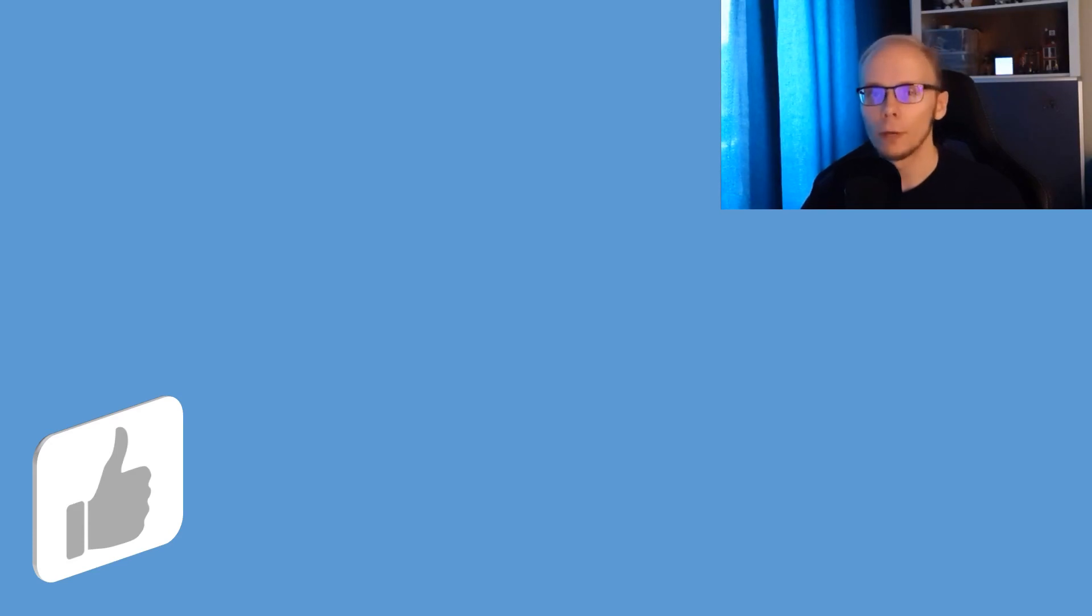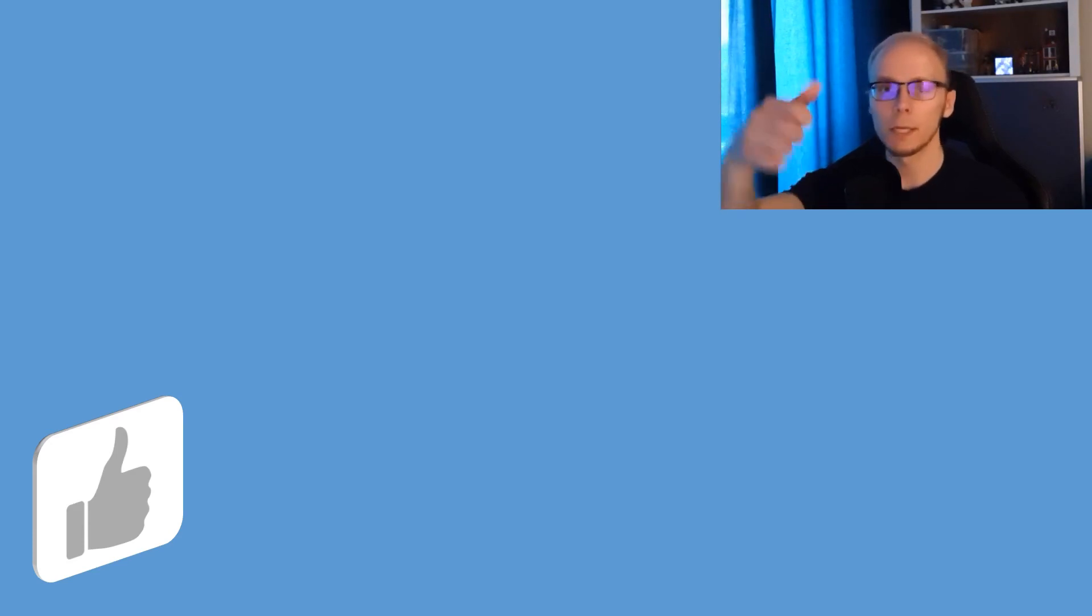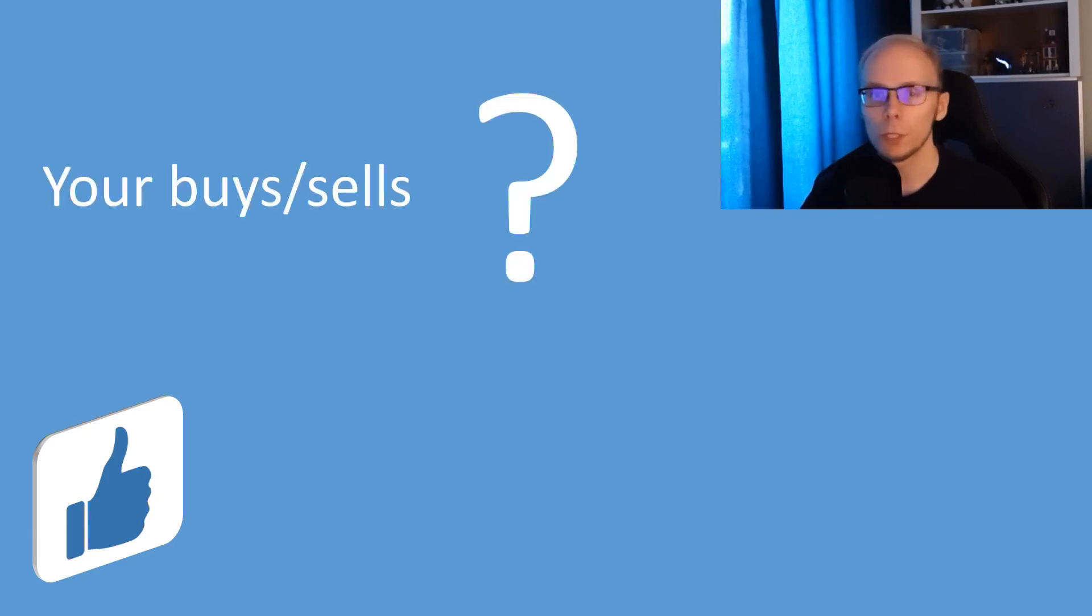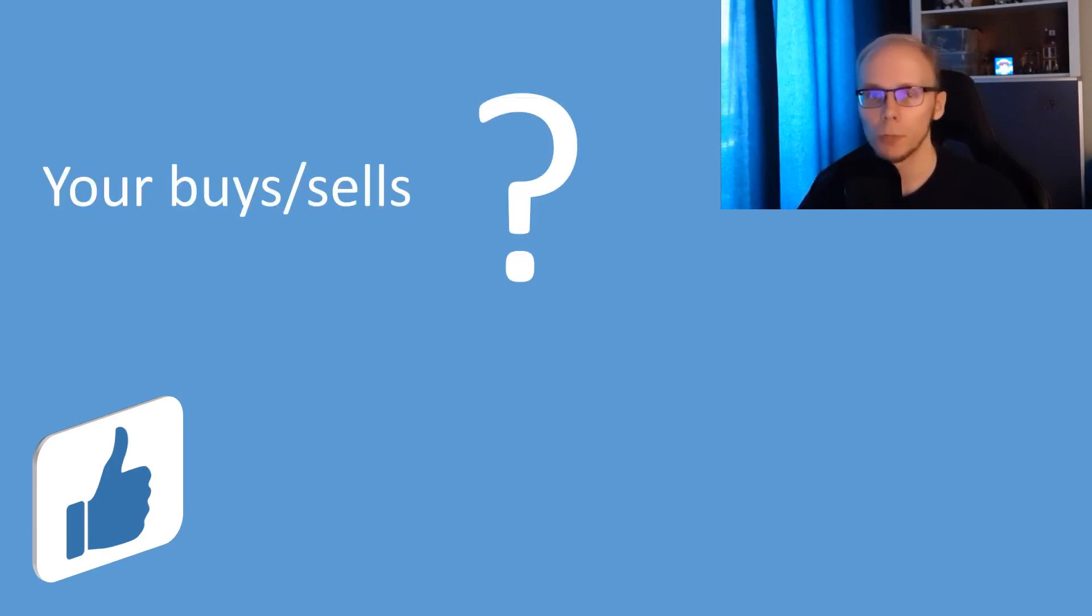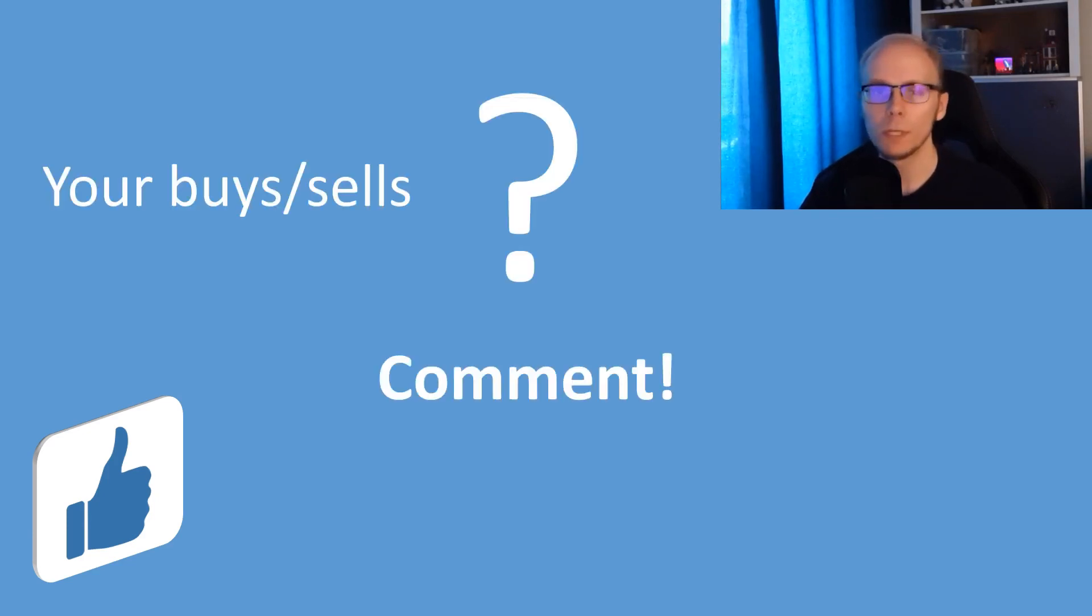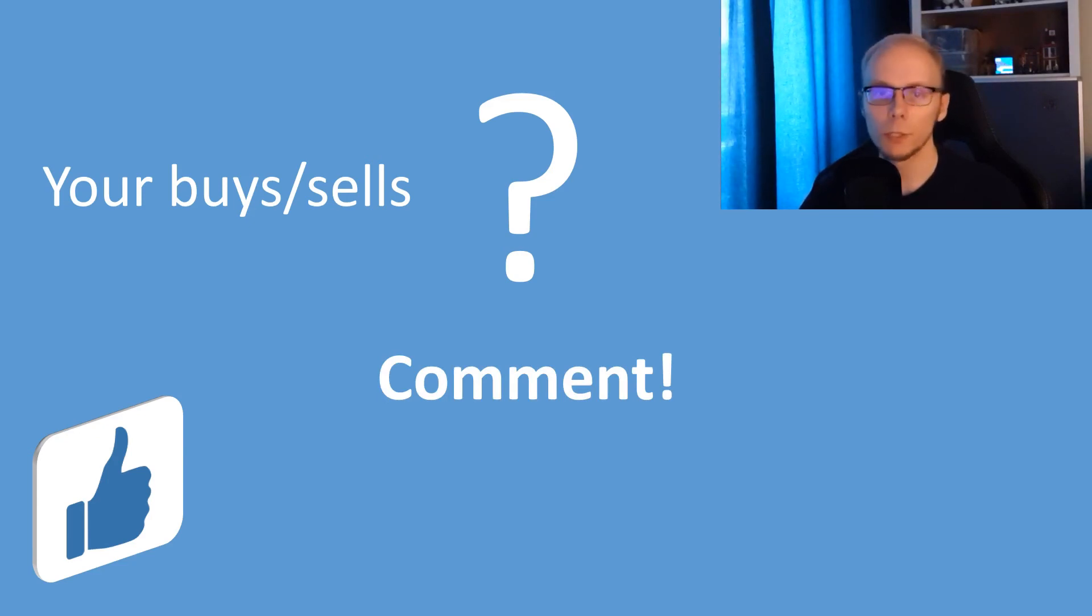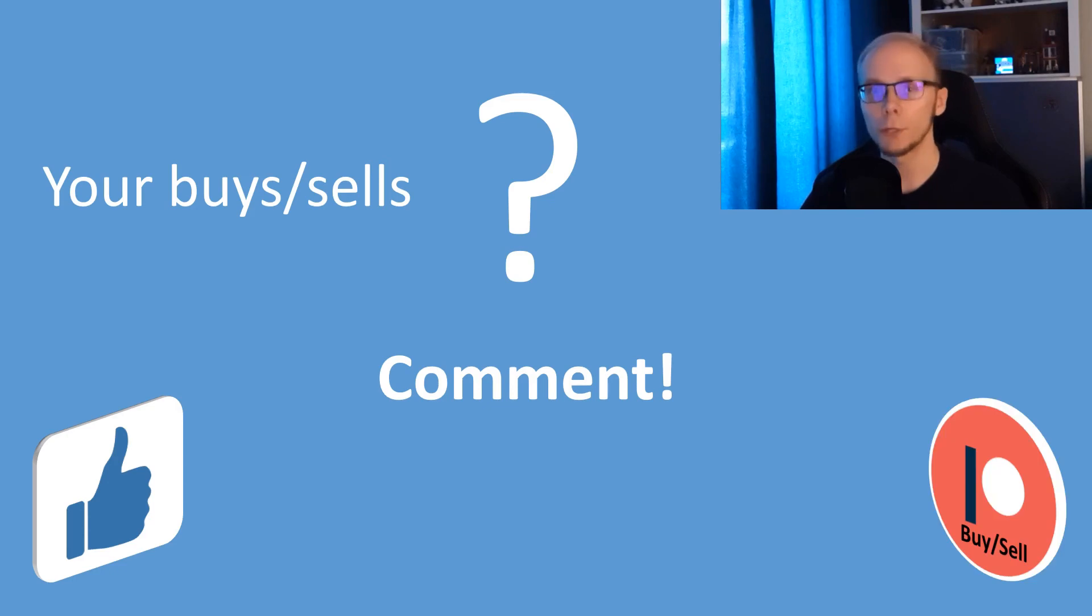And that was it, if you got value or new ideas, then make sure to push that thumbs up. It helps the channel a lot. Now there is a question for you. Which stocks have you been buying or selling this week? Share your best or worst moves in a comment below. If you are interested to know exactly when I buy or sell in a stock, then consider the options on Patreon.